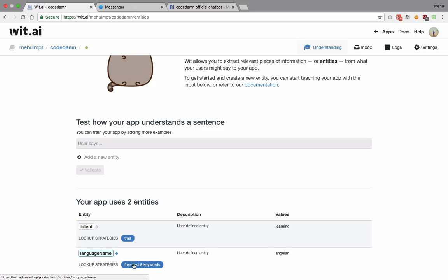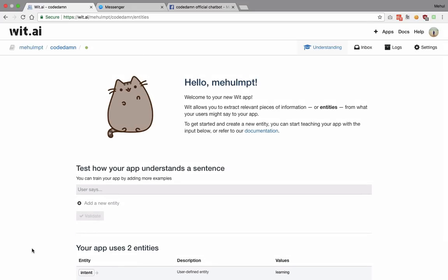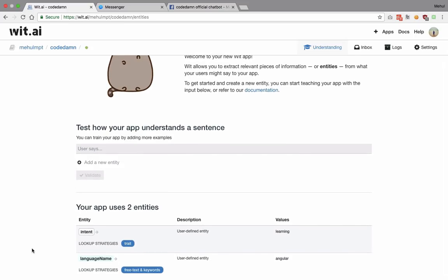What is 'trait' versus 'free text' and 'keywords'? Trait means that wit.ai looks at your whole complete sentence to judge the intent, which makes sense because intent should only be judged after reading the full sentence. Free text and keywords, on the other hand, means these are specific words or phrases inside your sentences that you want to extract. With that understood, I want to train it a bit more with additional data.